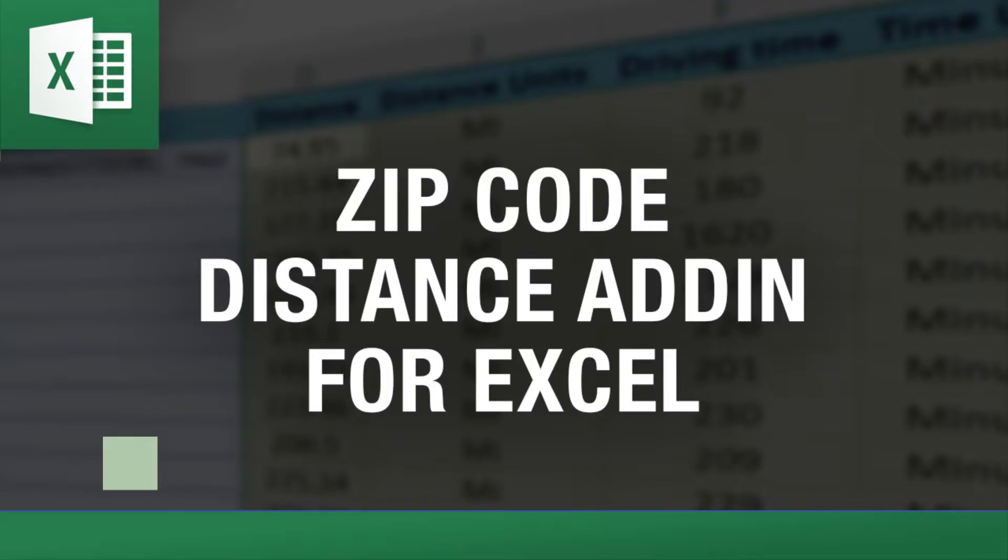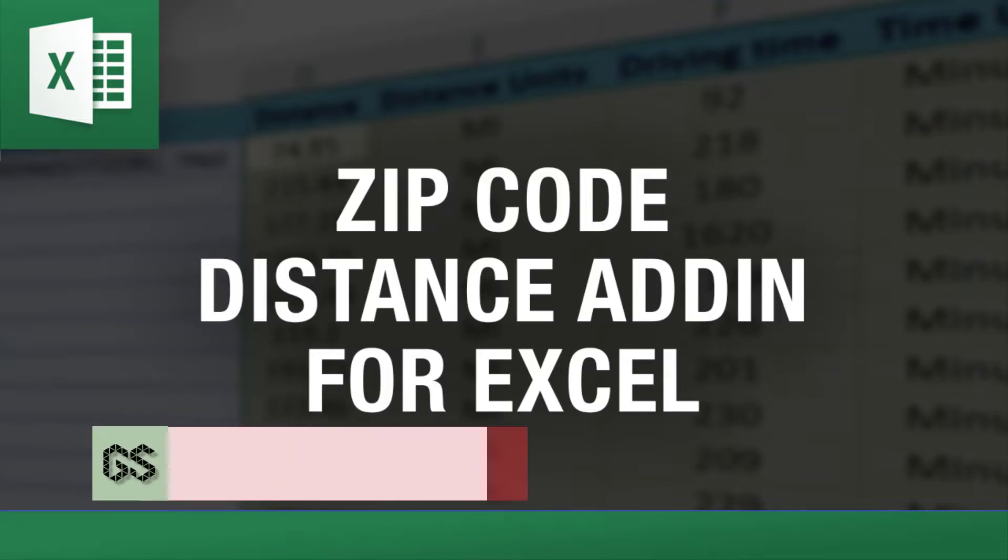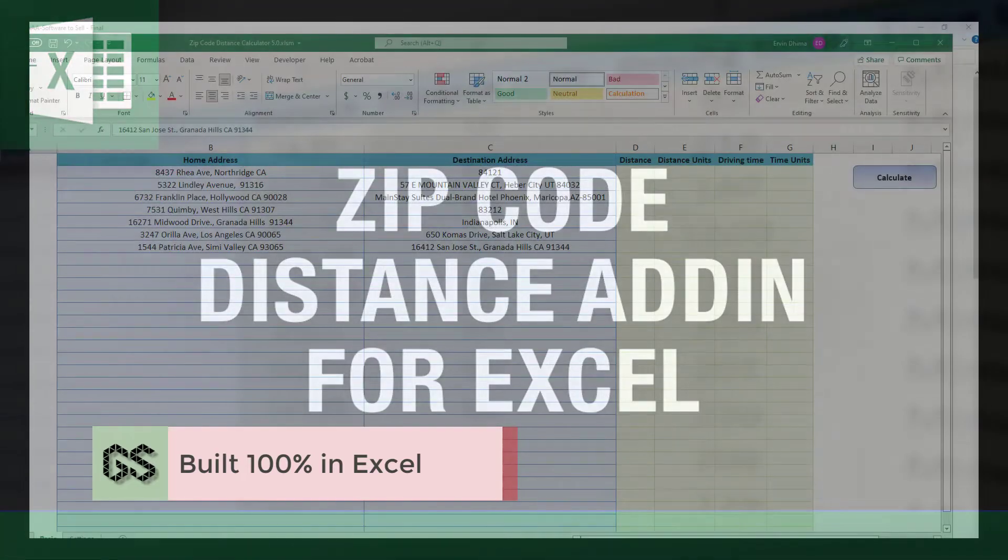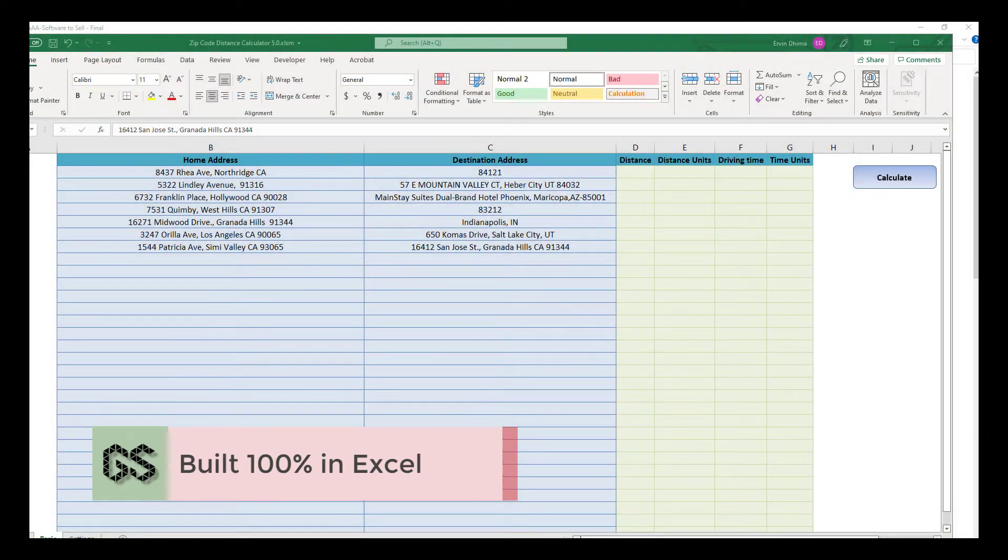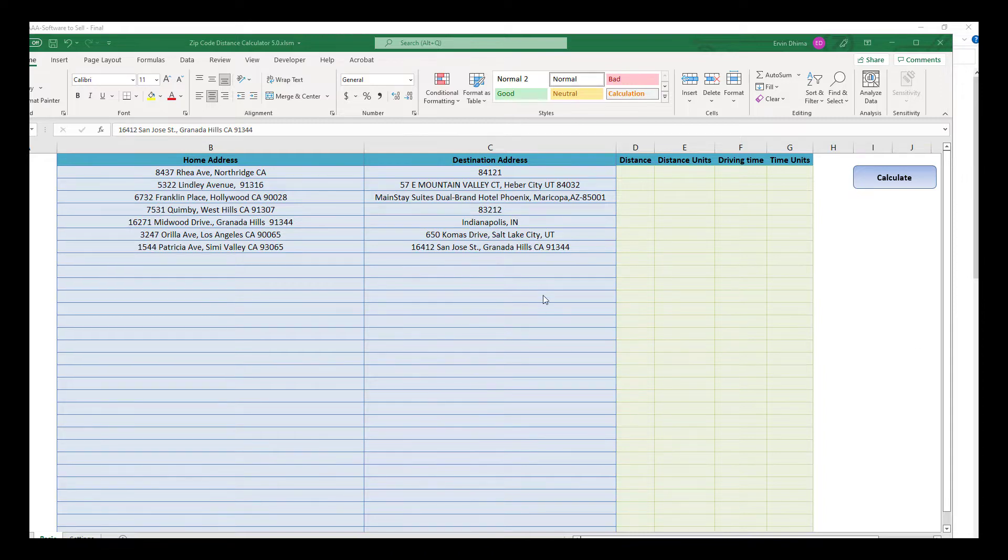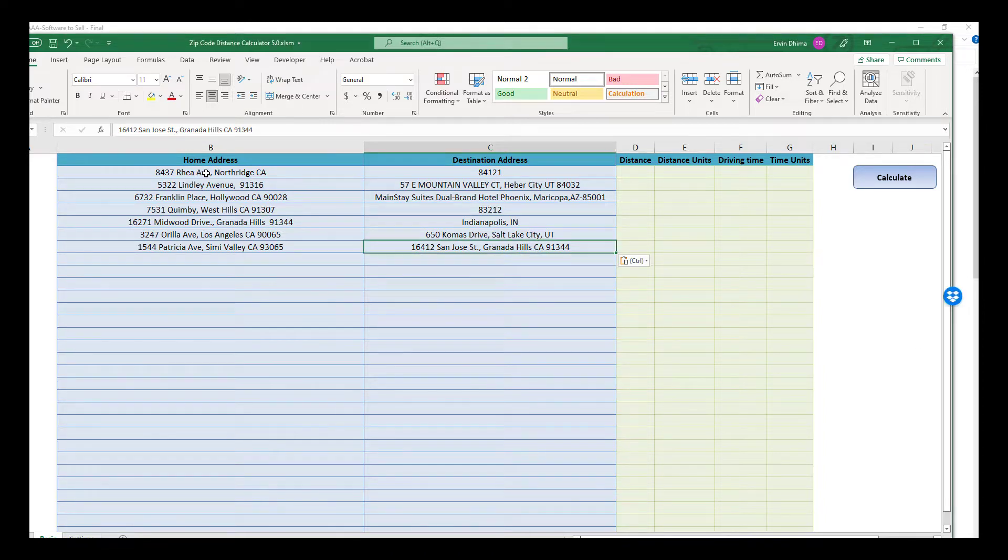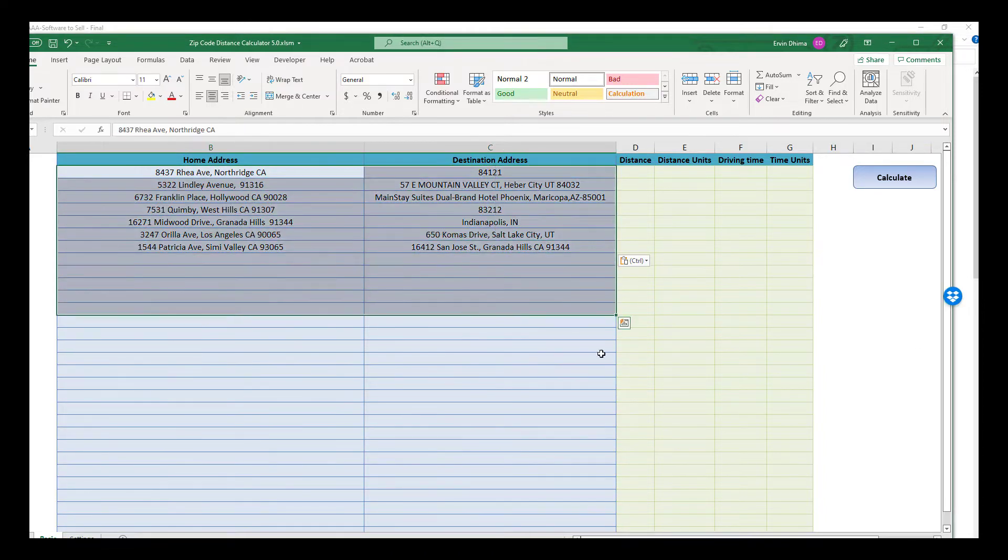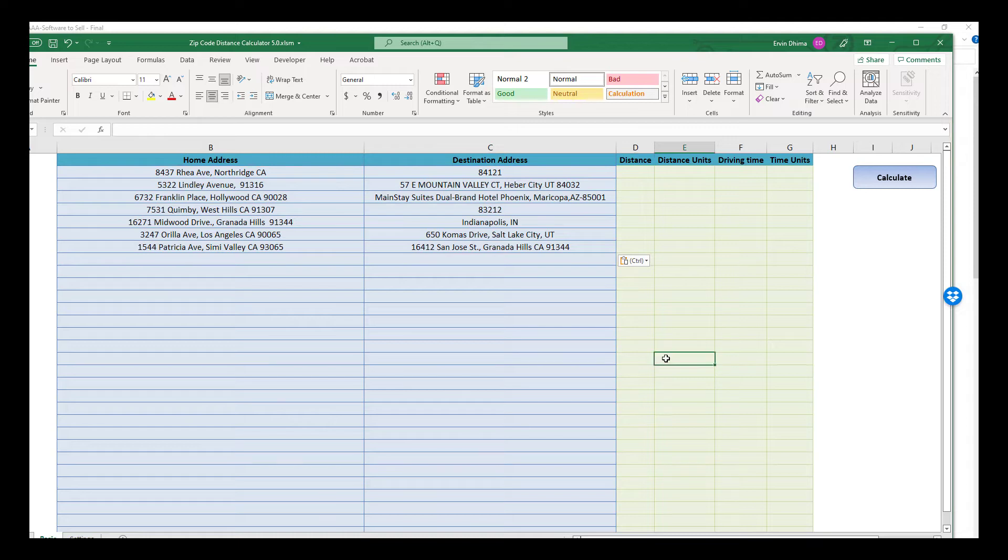As the name suggests, this tool is built in Excel and uses the power of Google Maps API and VBA, which is the workhorse of Excel, to bring Google Maps driving distances directly into your Excel spreadsheet.